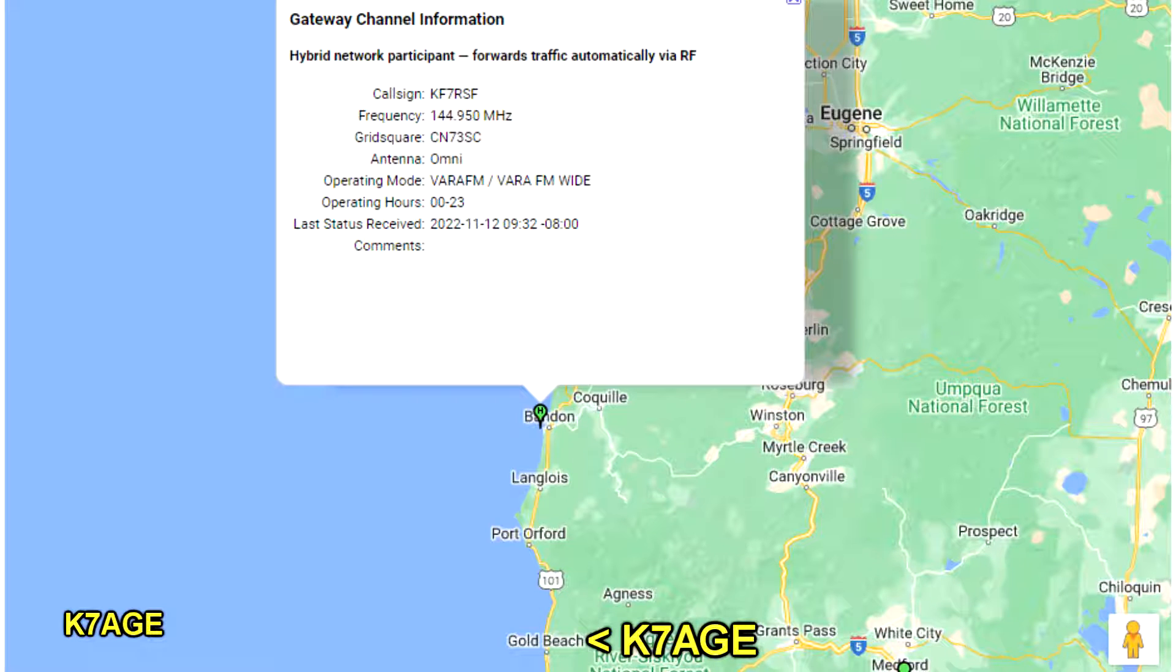About 50 miles north from me, using Vara FM as the modem, and using my ICOM IC-9700 to a vertical antenna up about 55 feet. It's a Comet GP15 6-meter 2-meter 70-centimeter vertical antenna.